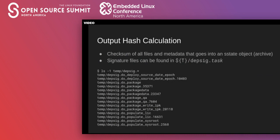The effectiveness of the hash equivalents server hinges on the ability of BitBake to calculate output hashes. The current mechanism uses a stable checksum of all the files and metadata, such as permissions and owners, that go into a task's s-state output. If you are curious what goes into the output hash calculations, BitBake dumps the contents into a DEP-SIG file found in the recipe's temp directory alongside the task logs.